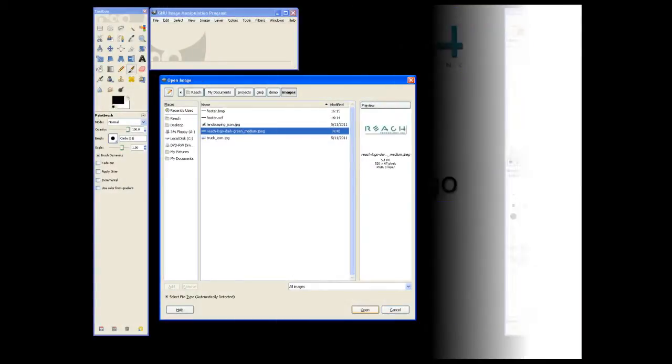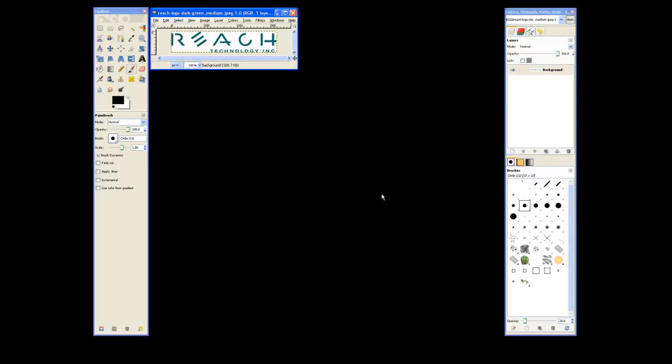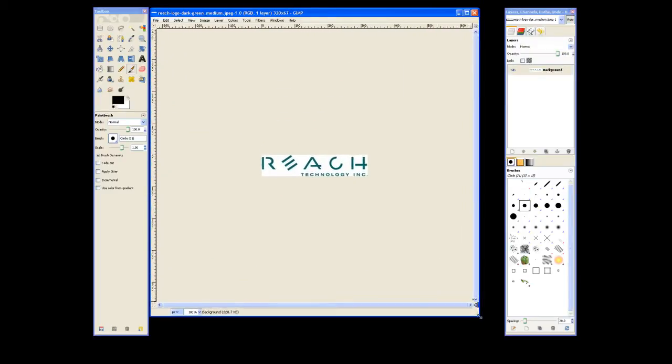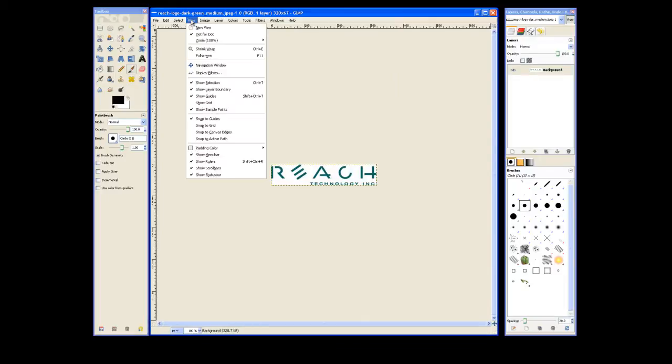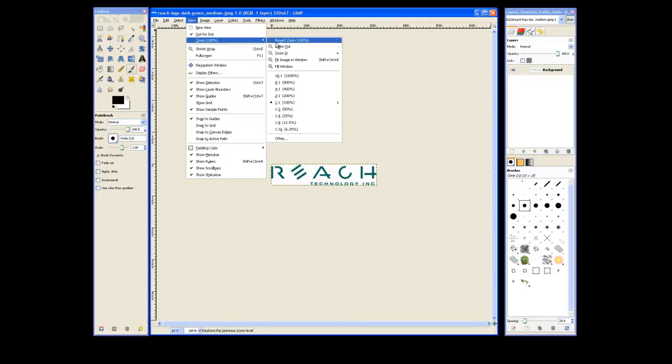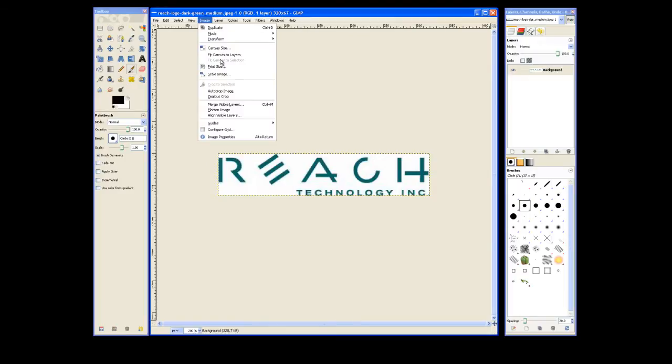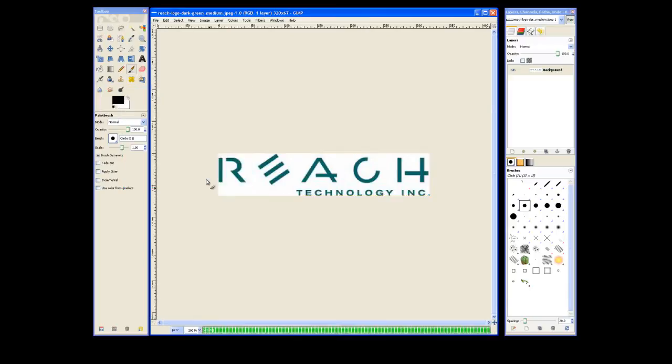We'll first start by opening up the Reach Technology logo. We'll resize the window and then we'll go to a view of 2 to 1. Now you notice our image size is 320 by 67 pixels. We'd like to change that by going to Image, Scale Image, and changing the height to 55 pixels. This will fit into our background a little better.